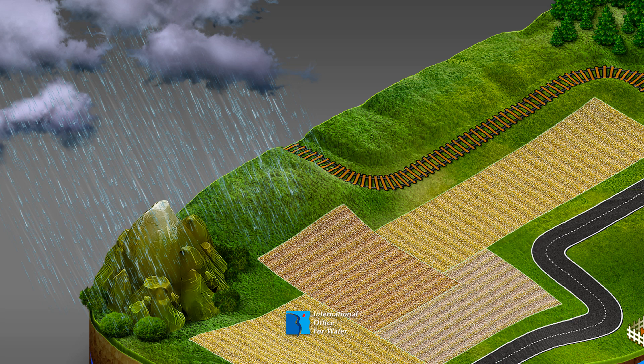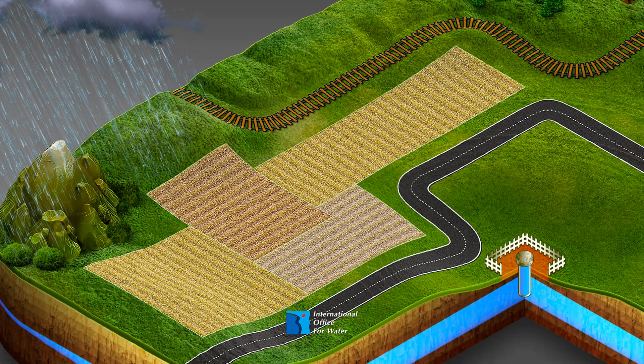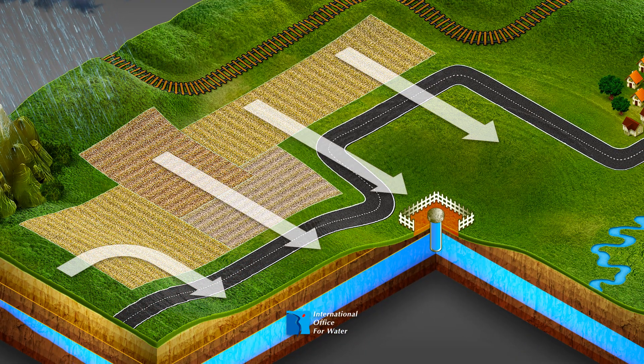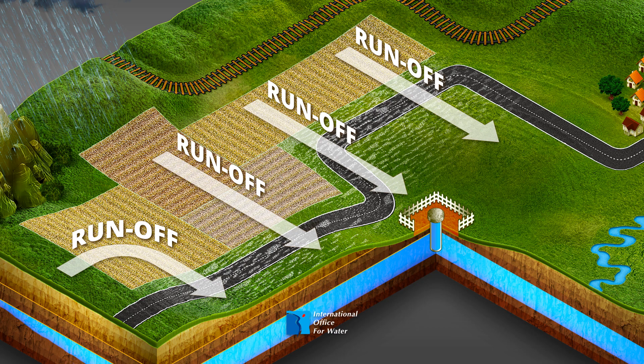When it rains, these different products start to move. Depending on the characteristics of the land, such as sloping run or clay soil, runoff is observed on the surface. The pollution then contaminates rivers, ponds and pools close to the parcel in question.